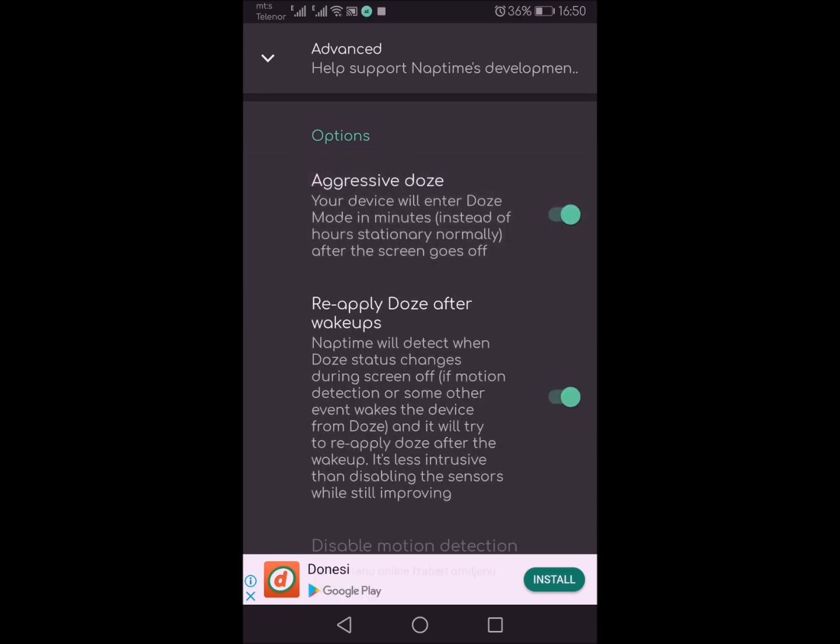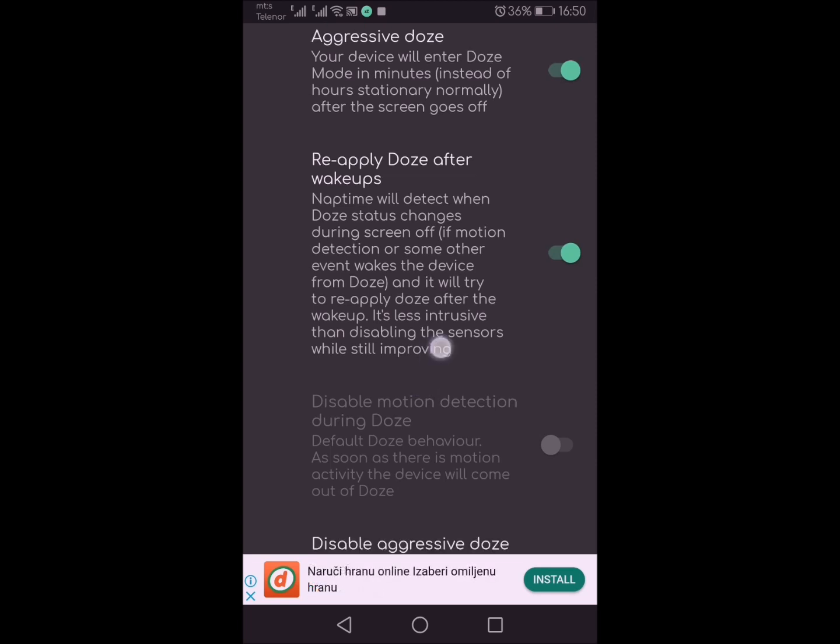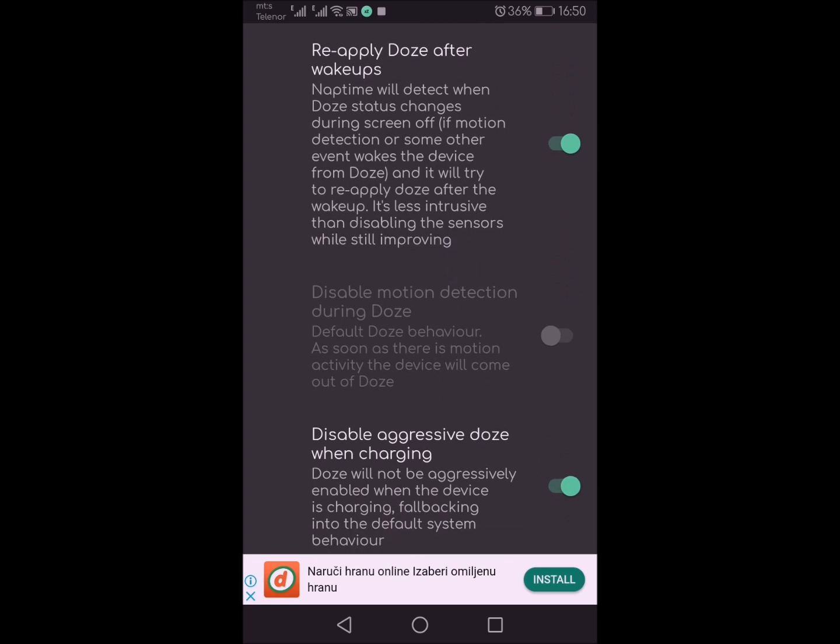Turning on doze means that the system goes into like ultra battery saving mode. If you turn on aggressive doze, it basically triggers doze within 5 seconds of the device screen going off. With NapTime you can disable WiFi, mobile data, location, and Bluetooth during doze in order to improve your battery life.